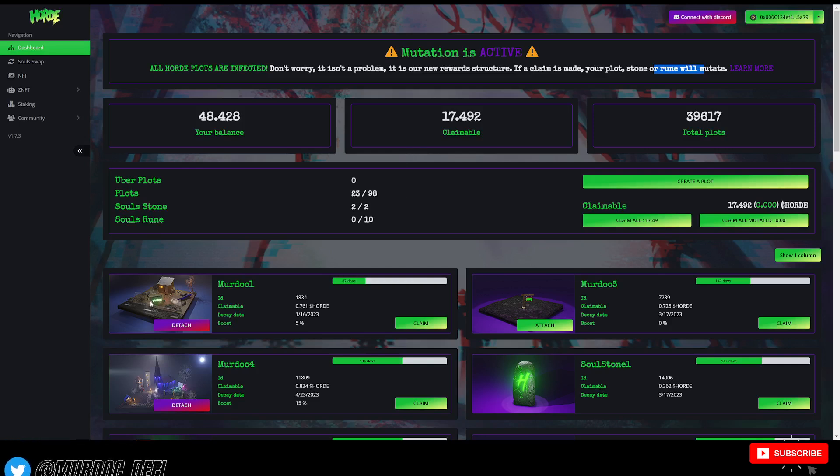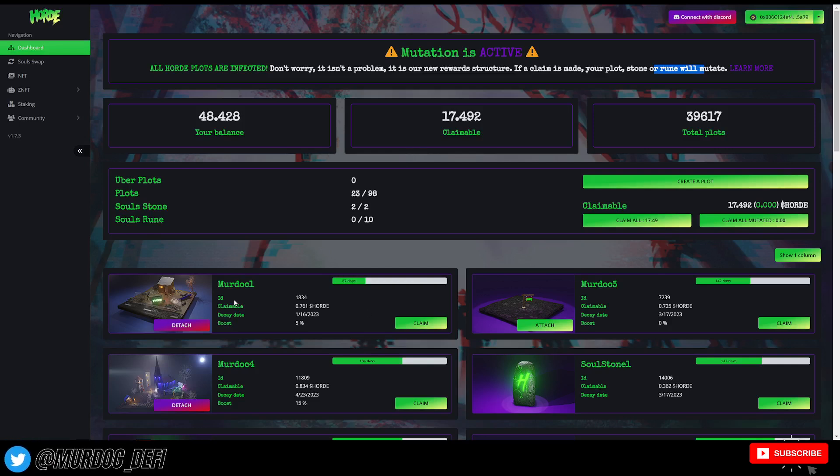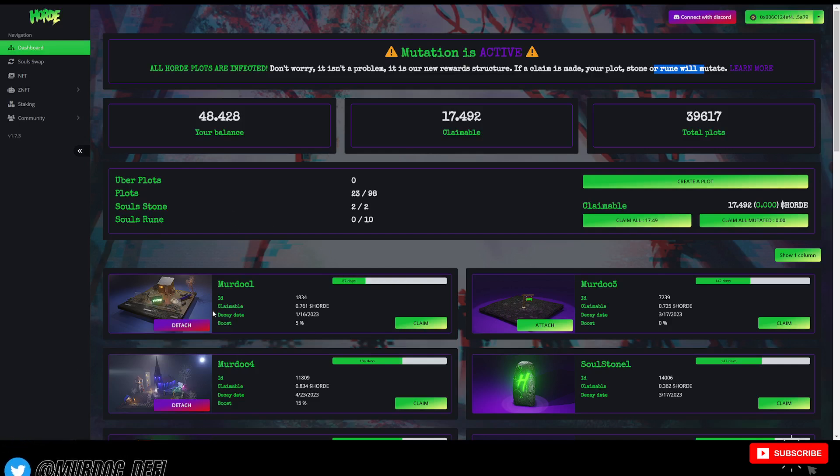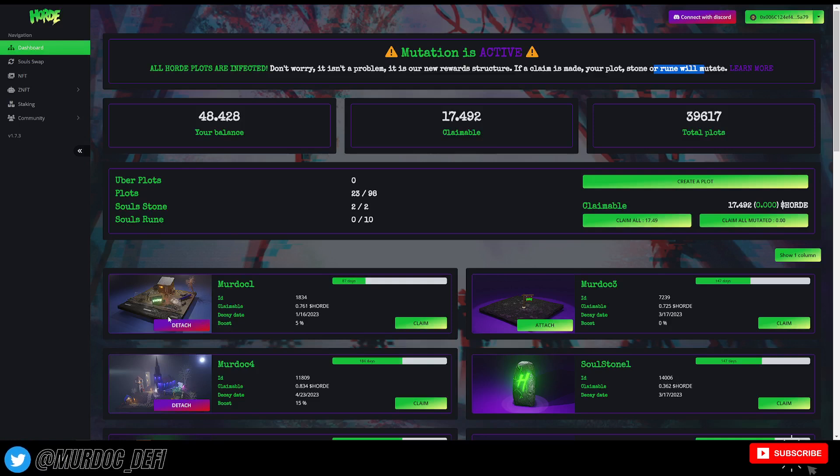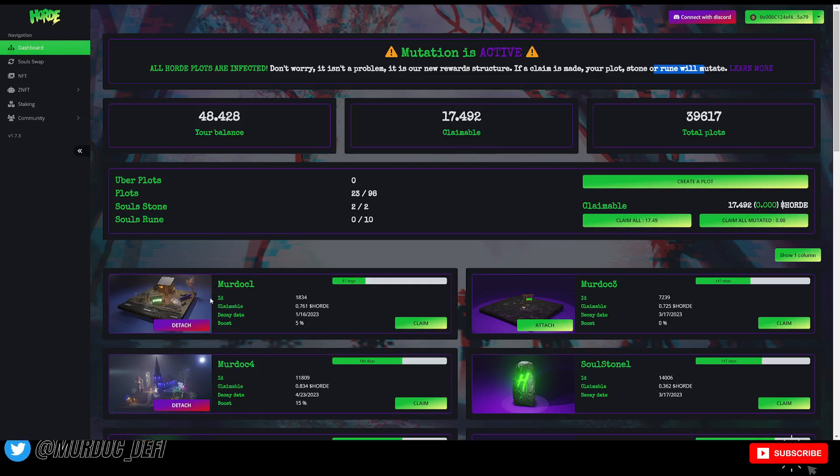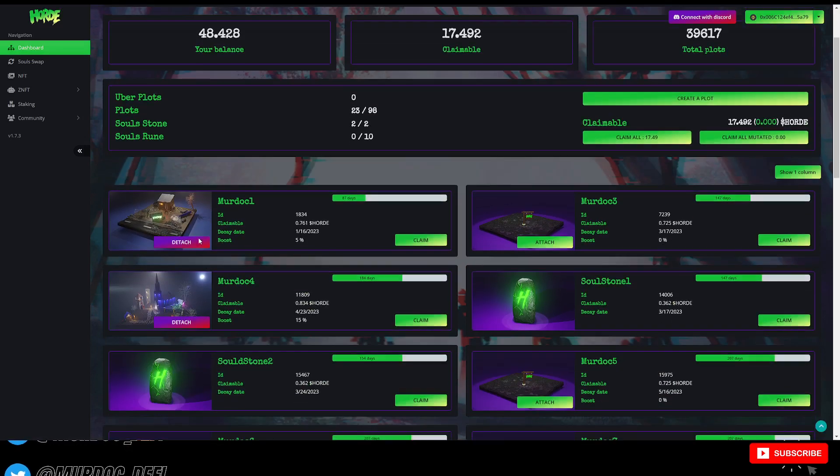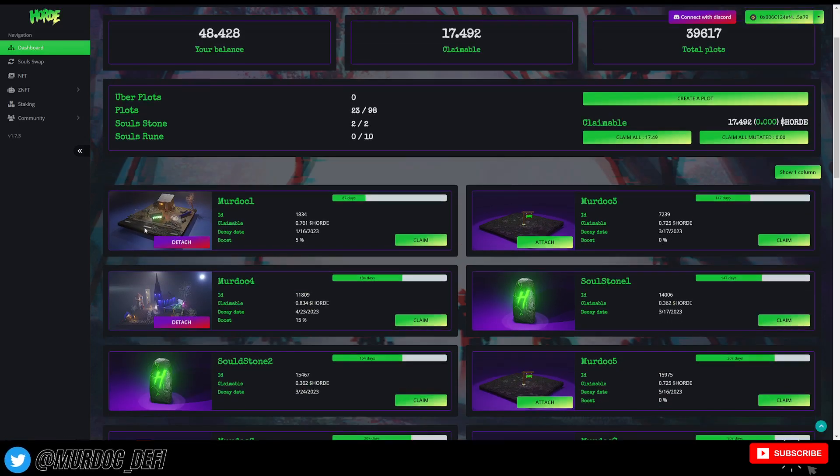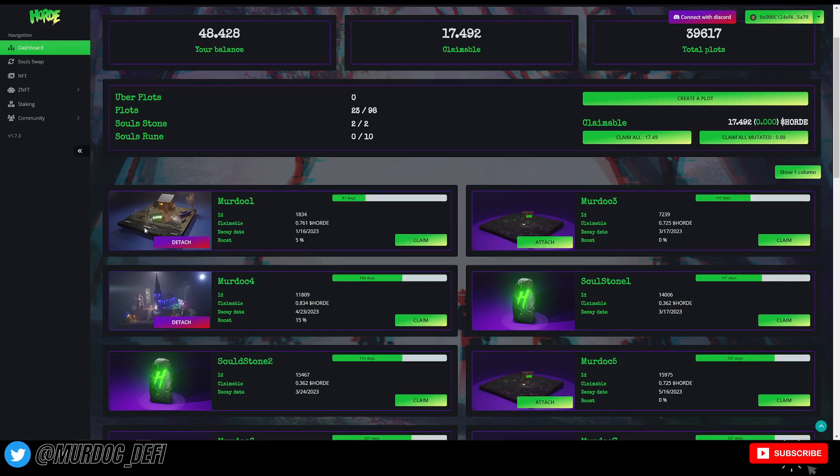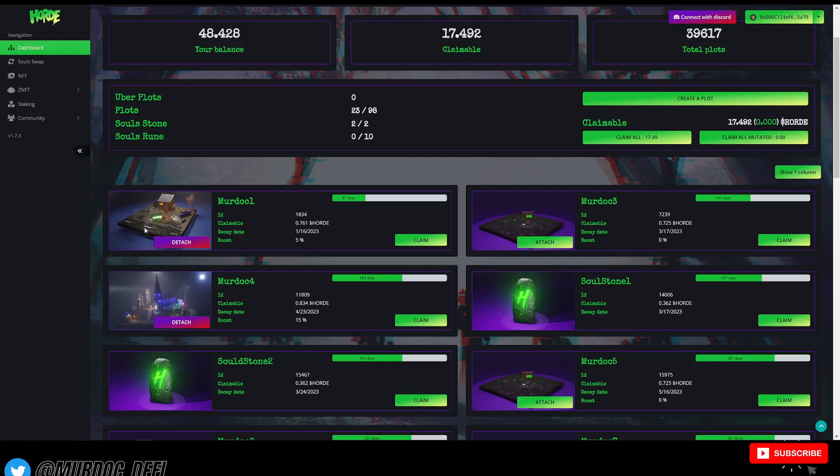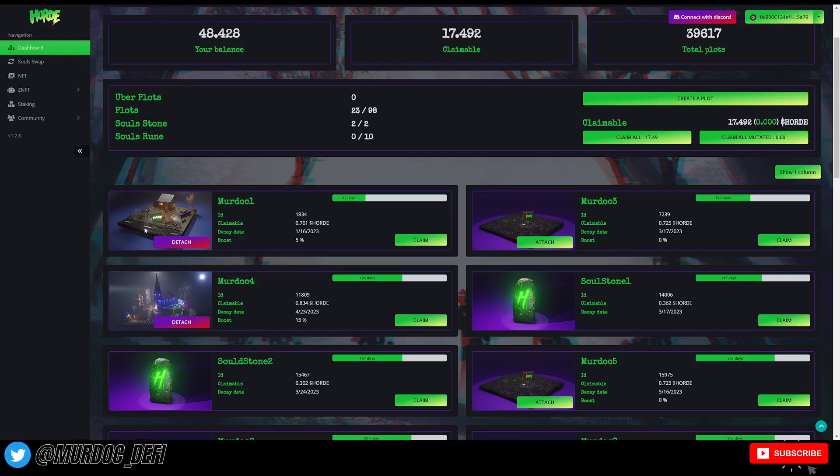However, some intricacies to point out there. If you have an NFT attached to your plot, then you are not at risk of losing those rewards. So they're going to still produce the same amount, whether essentially they don't mutate, so they're not losing. So like this one where we have an actual NFT attached, that rewards that it generates are not going to be affected.